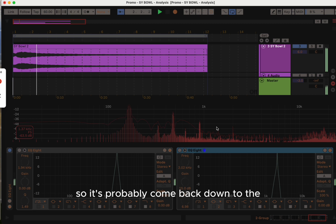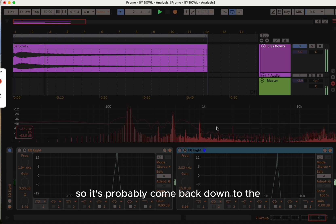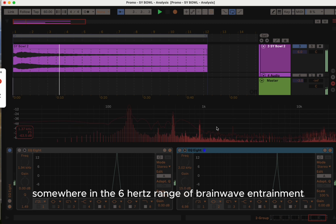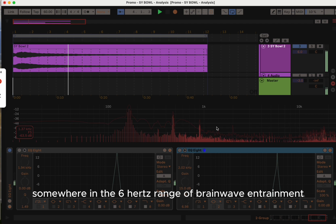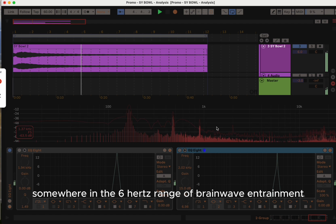So it's probably come back down to somewhere in the 6 hertz range of brainwave entrainment.